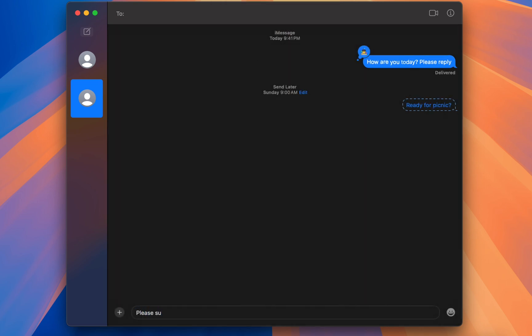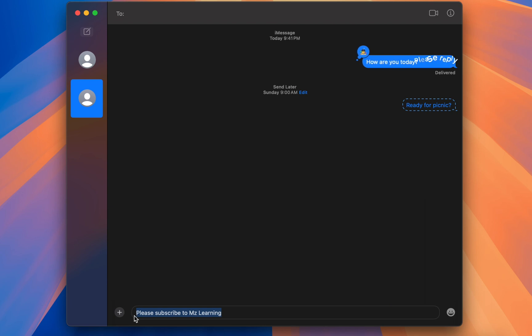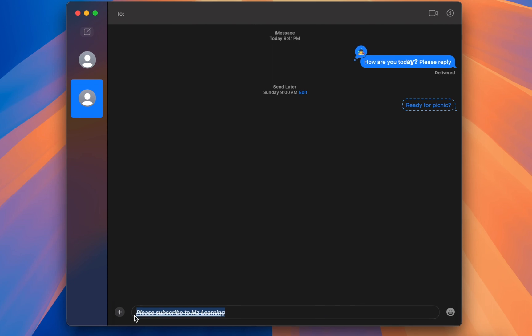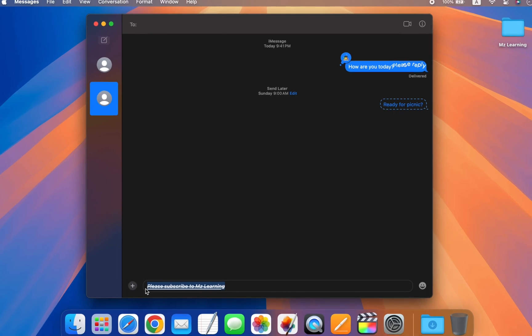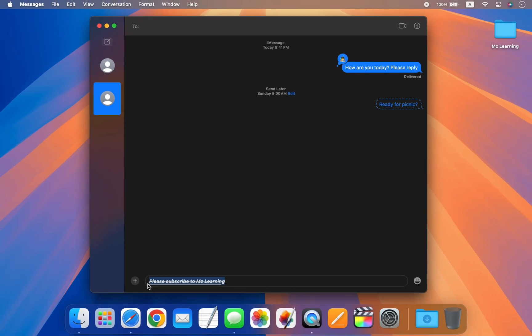The last major feature is also related to text. You can now format text as bold, italic, underline, or strikethrough by pressing Command+B, Command+I, Command+U, and Command+S. So friends, that's the macOS Sequoia Messages app.